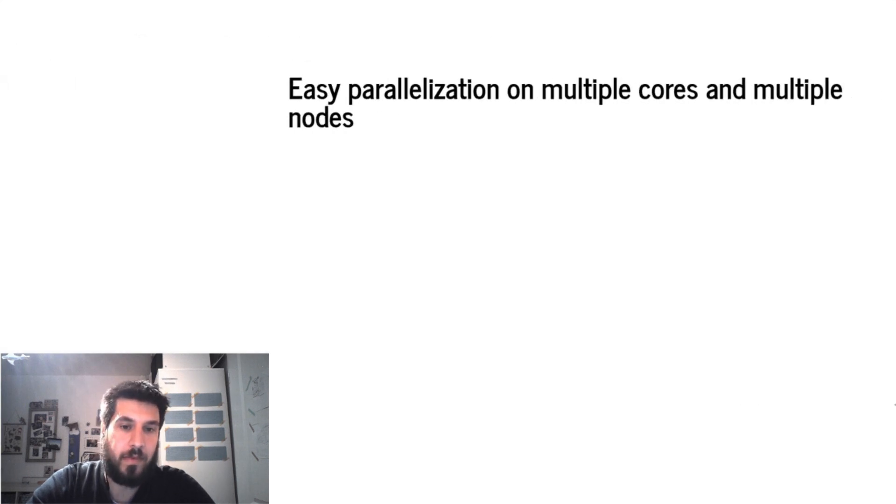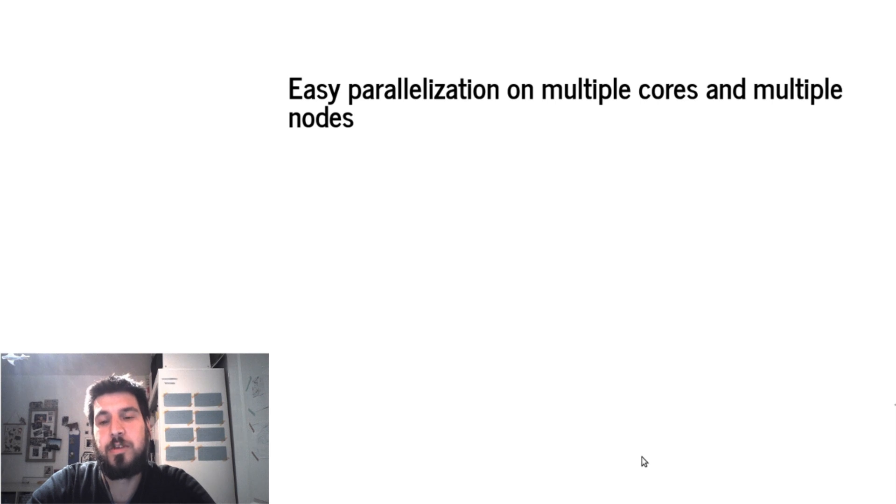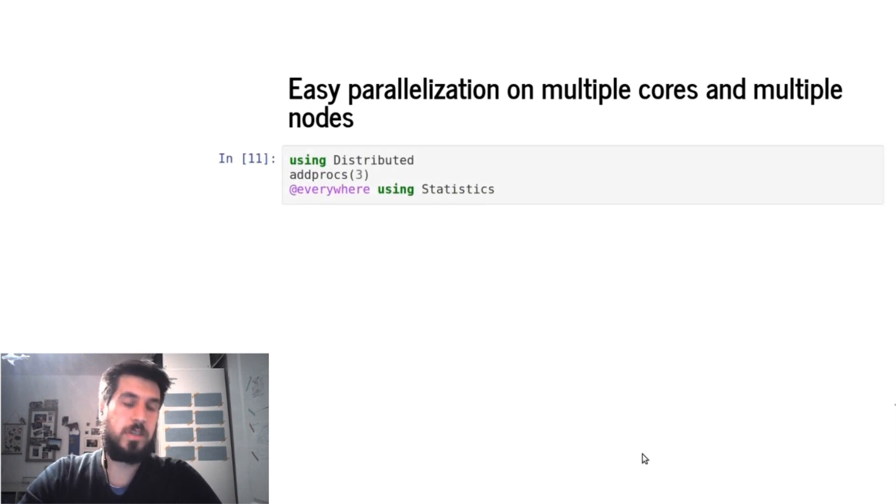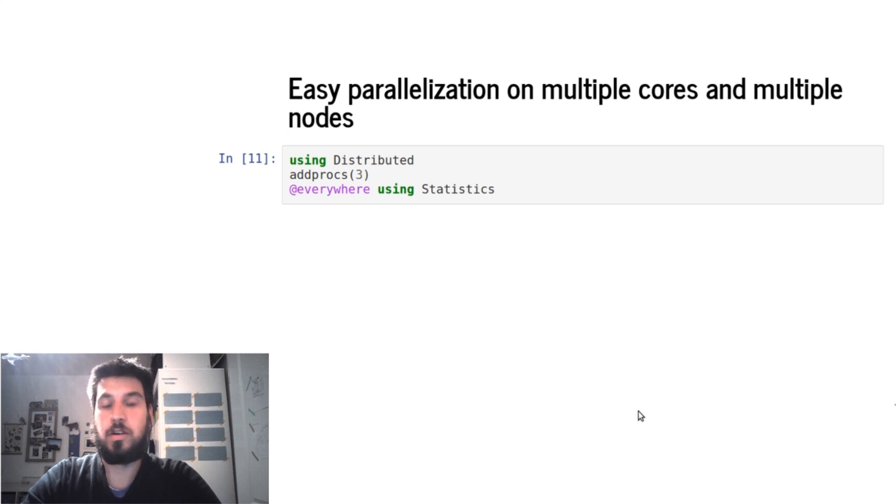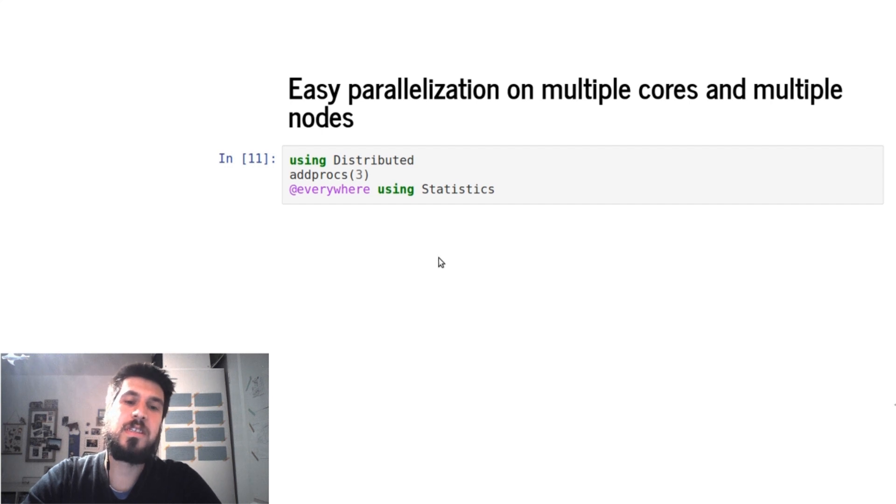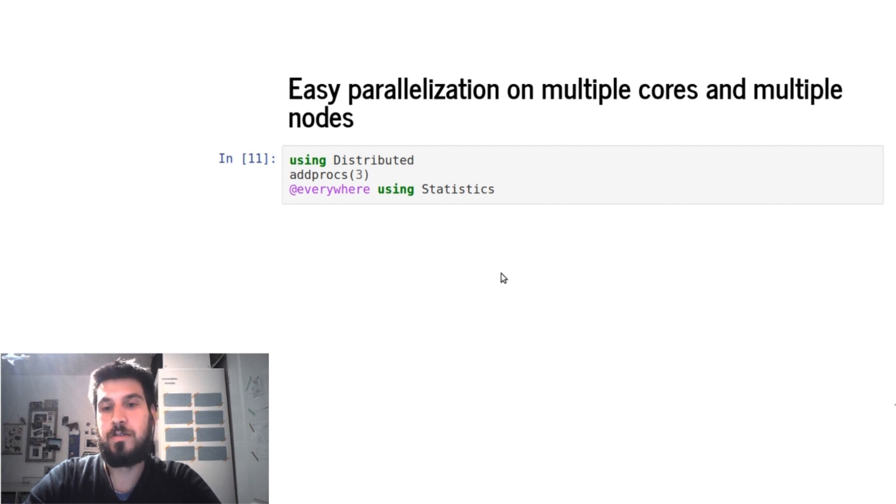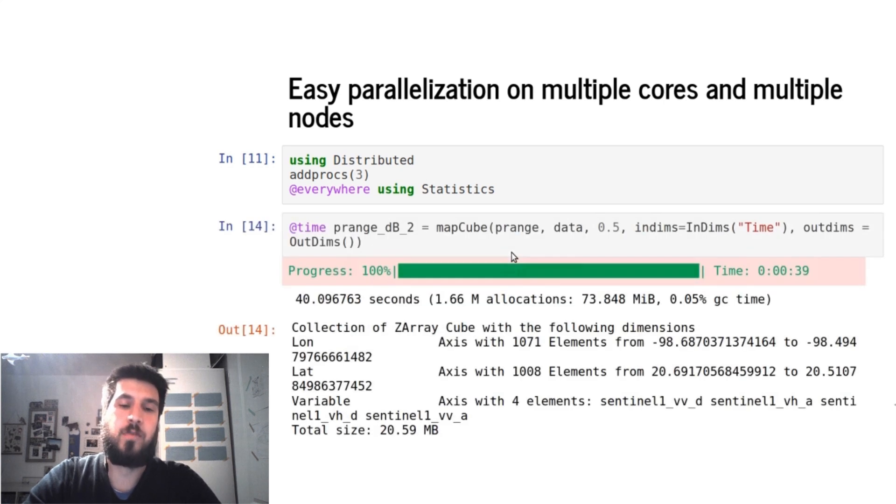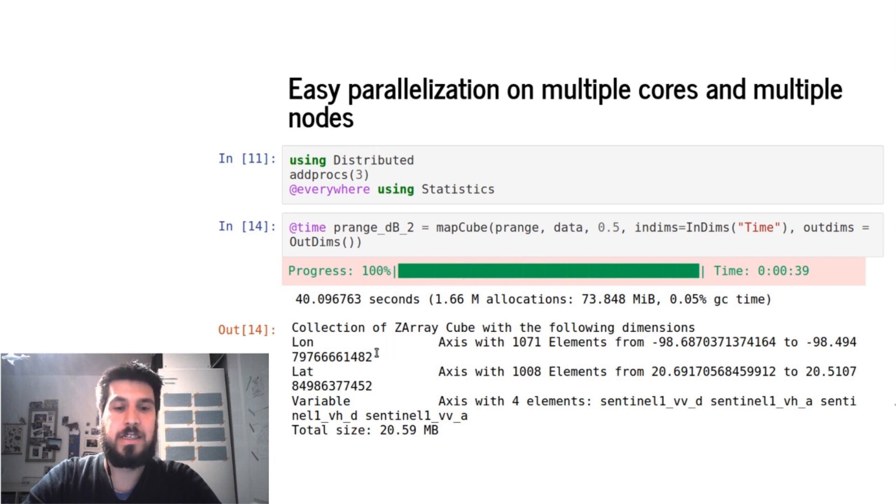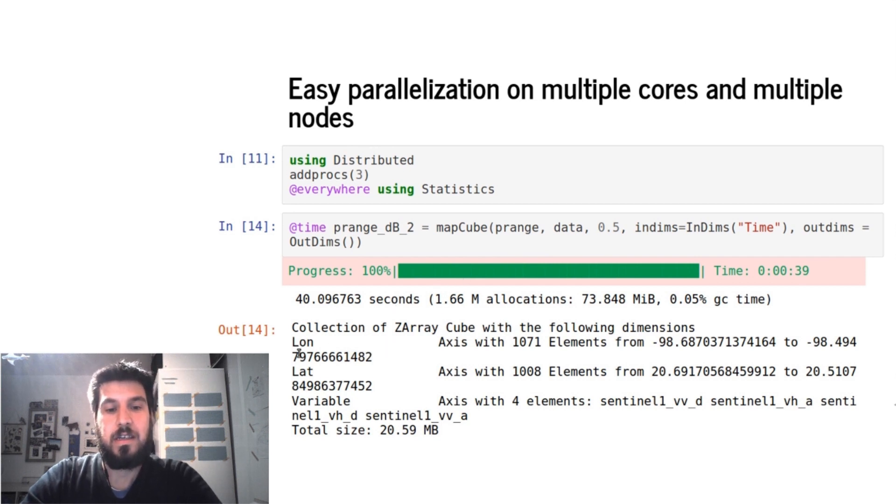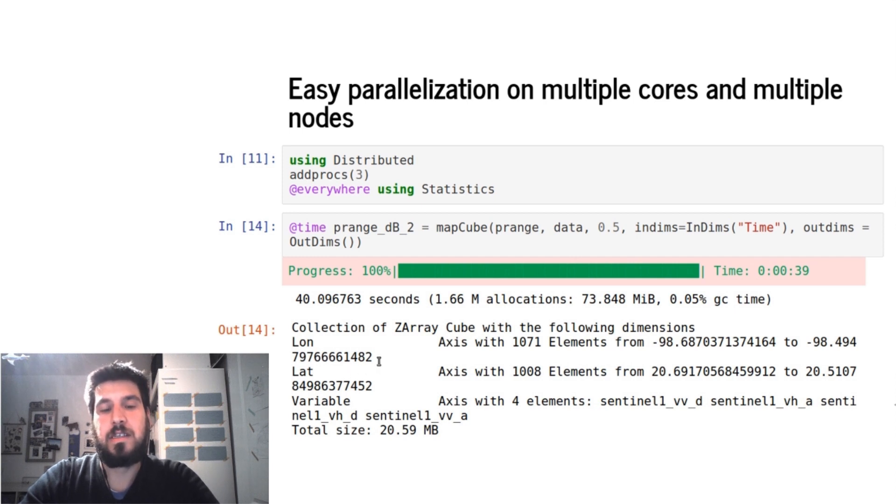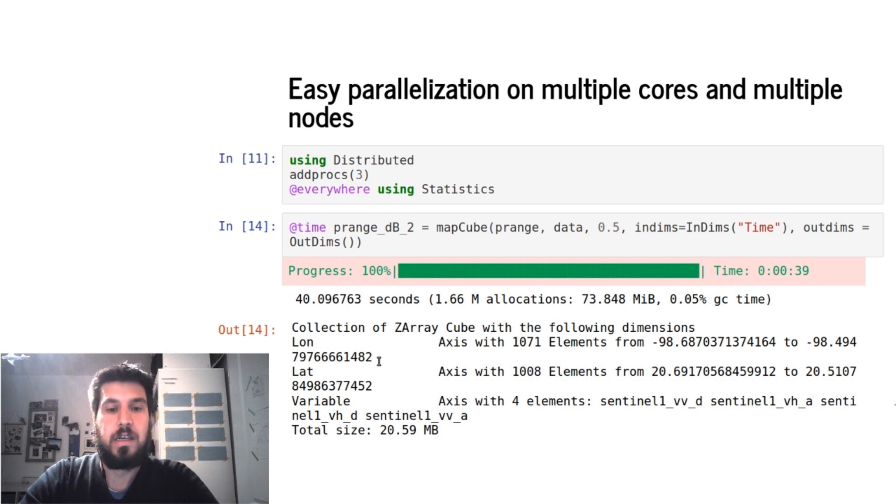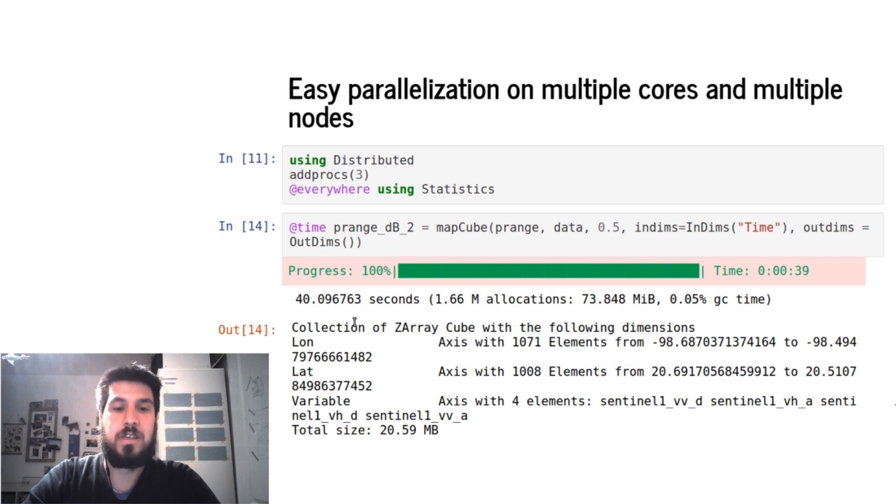So if we want to parallelize this on multiple cores and multiple nodes, we can just use the distributed function or the cluster managers to add processes. Here we added three processes, and then we have to make sure that all of the functions we want to apply are available everywhere. And then if we apply this, we see that we get a result in 40 seconds compared to the 105 seconds in the serial case. And it's very nice that as a user you don't have to do anything else - it's just done in the background.